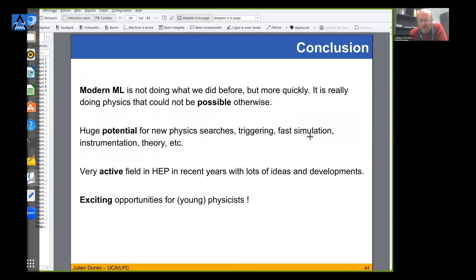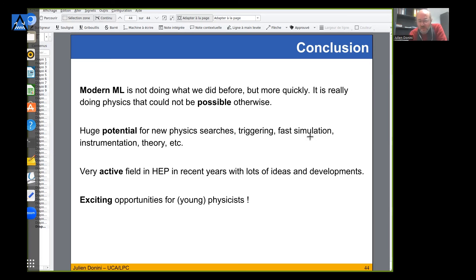Modern machine learning is not just doing what we did before more quickly - it's really doing things more quickly and also doing physics that would not be possible otherwise. All these methodologies rely on very smart ideas, most of them quite recent, on how to treat data. This represents a huge potential in new physics searches and physics measurements at LHC, and this is already being done in most research areas in high energy physics.